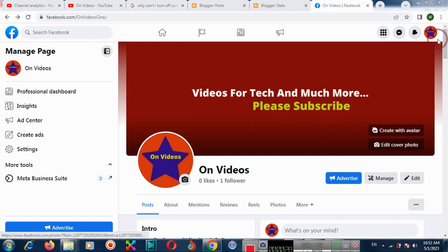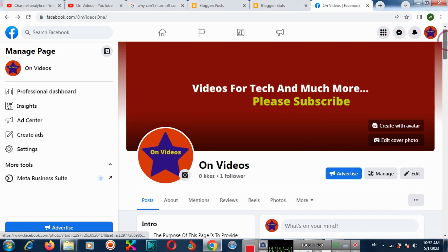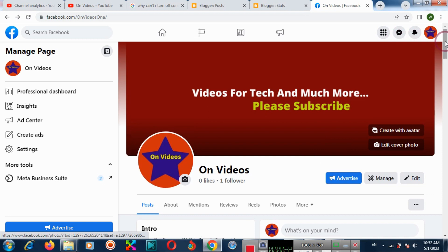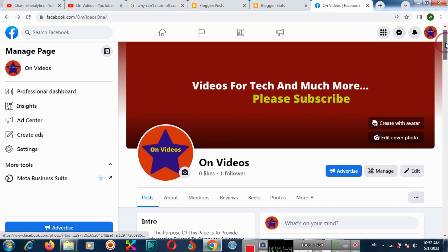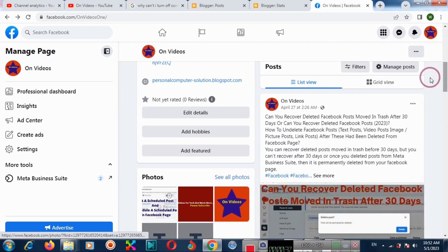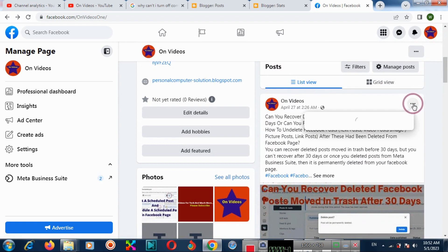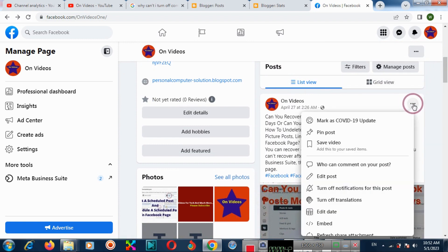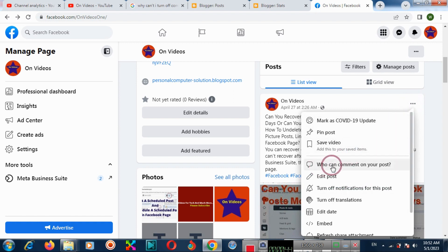Firstly, you need to go to your Facebook page if you want to turn off comments on your Facebook page. Then go to the post and click the three-dot menu, and click to block comments on your post.